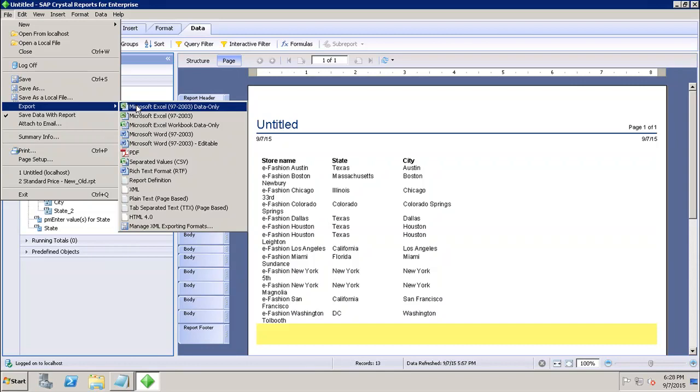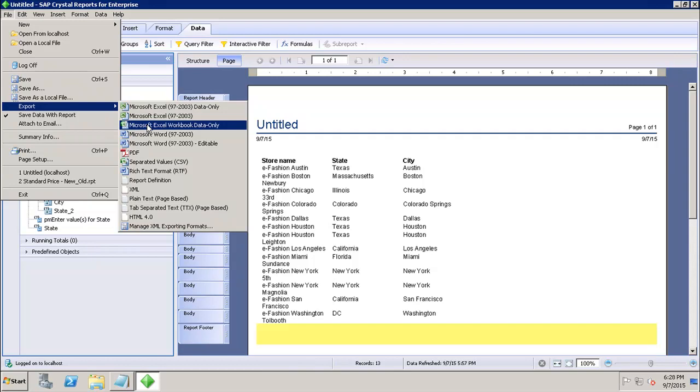After that we have Microsoft Excel Workbook data only. Microsoft Excel Workbook data only is a record-based format that concentrates on data as well. This exporting option is an enhancement on the existing Microsoft Excel workbook data only exporting type.